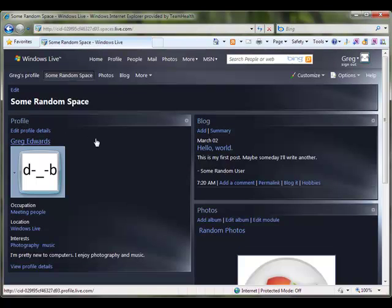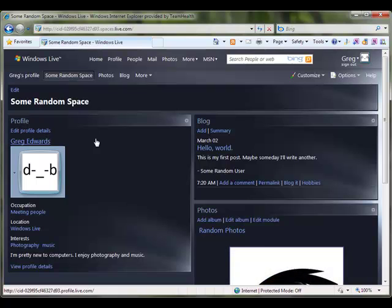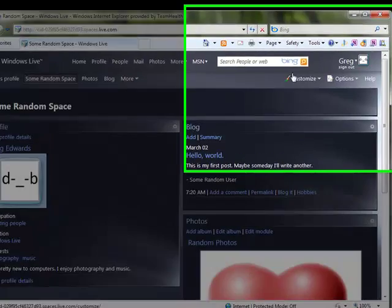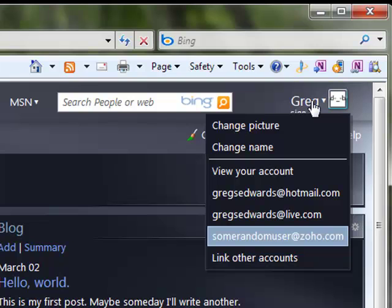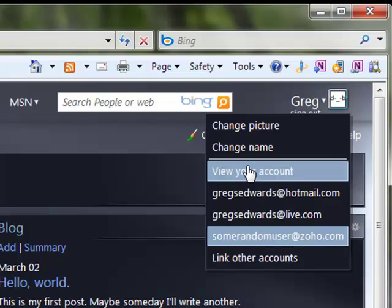However, if that email account is no longer active, it may make sense to change the email account associated with this Windows Live ID. So that's also quite easy to do. I'm going to come up here to my list of linked accounts, and you can see this one is still linked to some random user at Zoho.com, and I'm going to click View My Account.